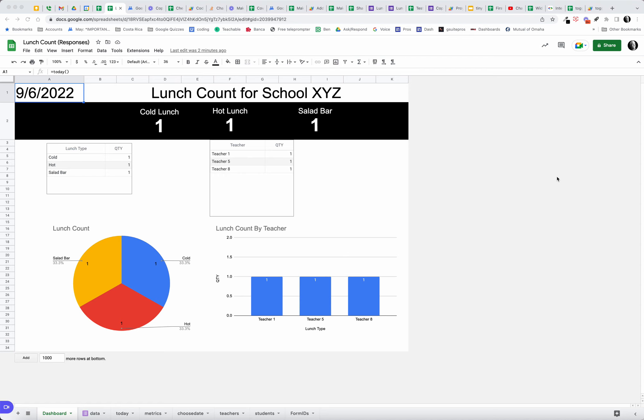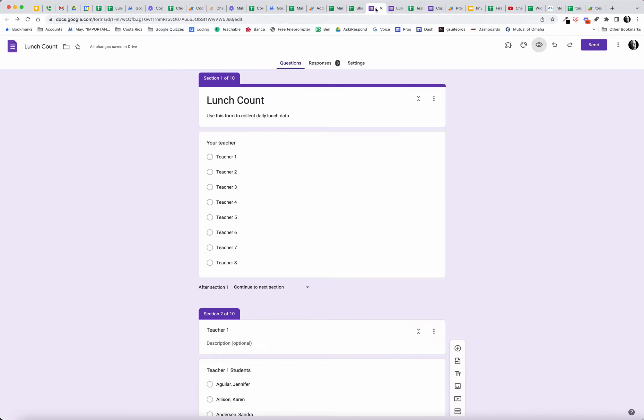Hey folks, welcome back to Red Tail Fan channel. Here's a lesson tutorial on how you might make a lunch count system, and this lunch count system is set up so that you would use a form to collect the data. Let's take a look at what that form looks like.